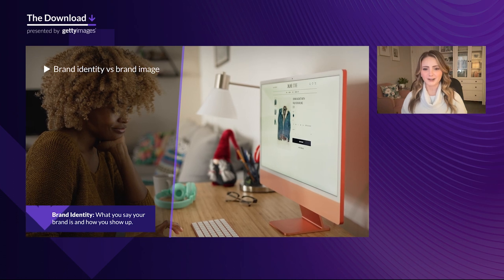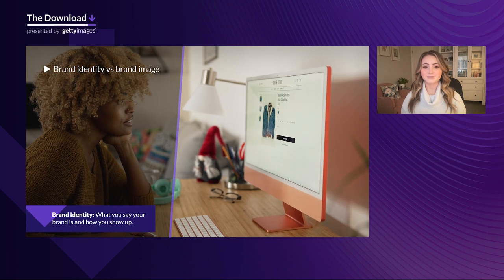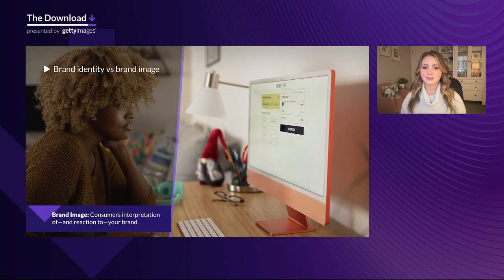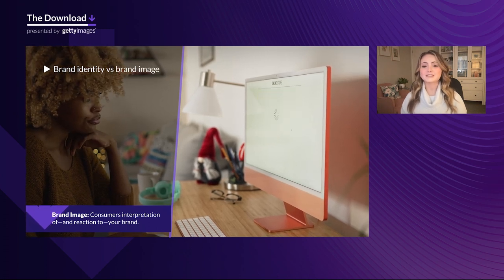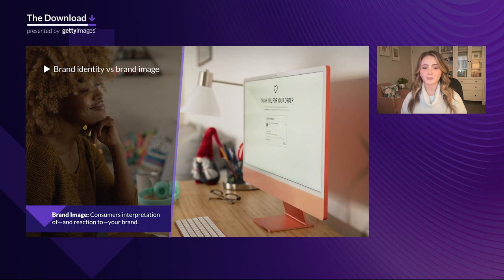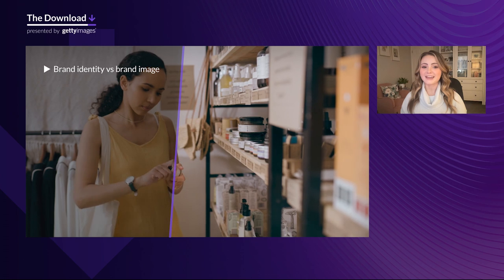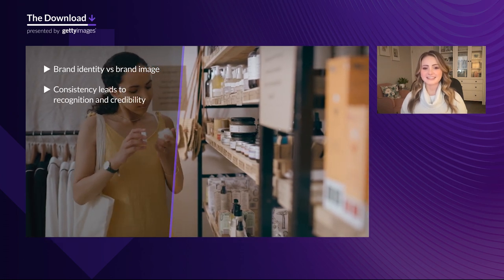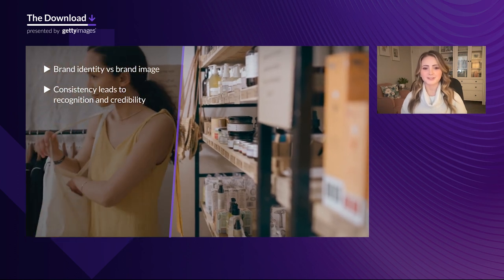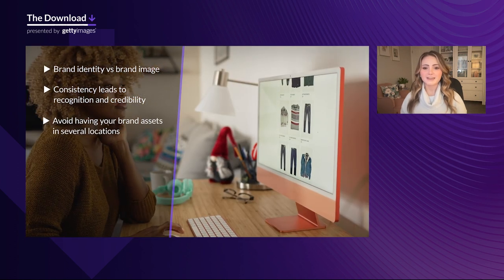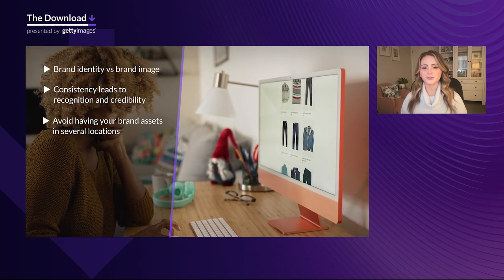Brand identity versus brand image: you own your brand identity — it's what you choose to say and show up as in the market. Think of this as your messaging, product, customer service tactics, and your visual design system. Your brand image, however, is not in your control, because it's what consumers hear and interpret about your brand — their perception and reaction to your identity. This is why your ultimate priority in brand asset management should be to create and maintain consistency: it's the foundation for trust, remembrance, and familiarity. A great way to achieve that consistency is through planning and building a brand library as a single source of truth.